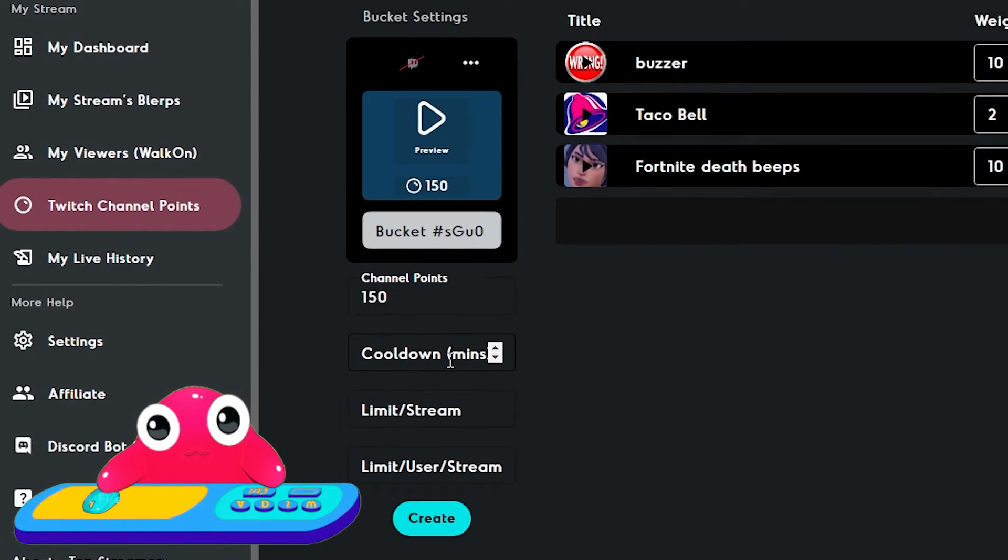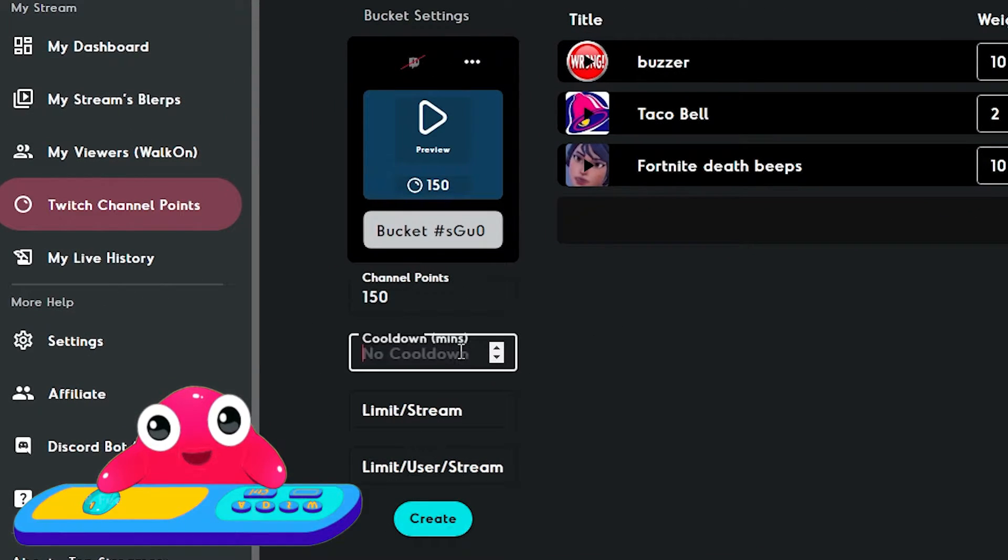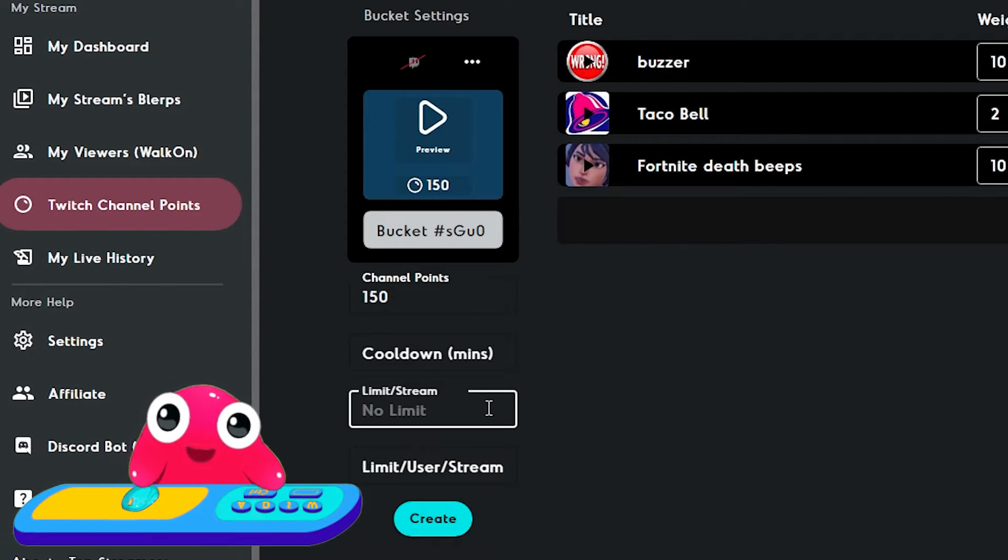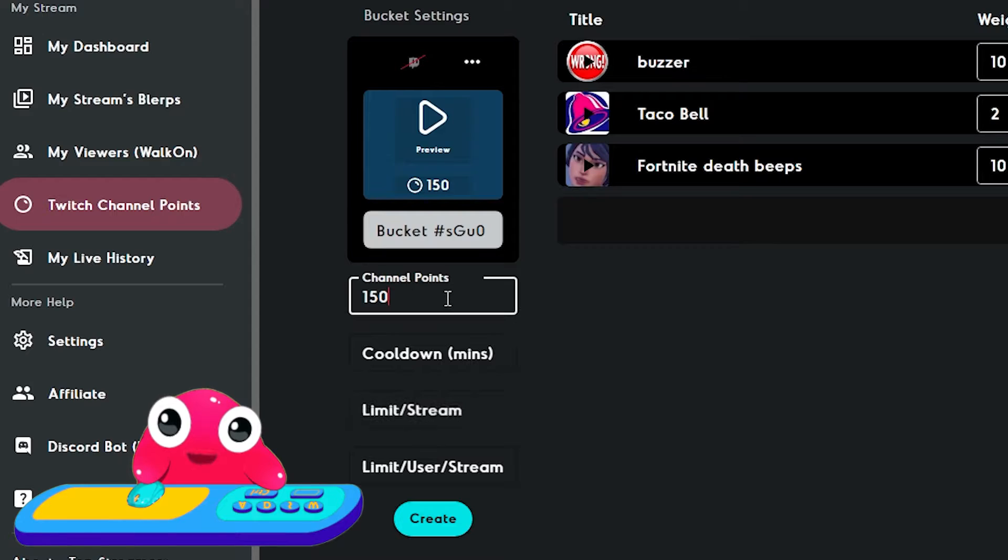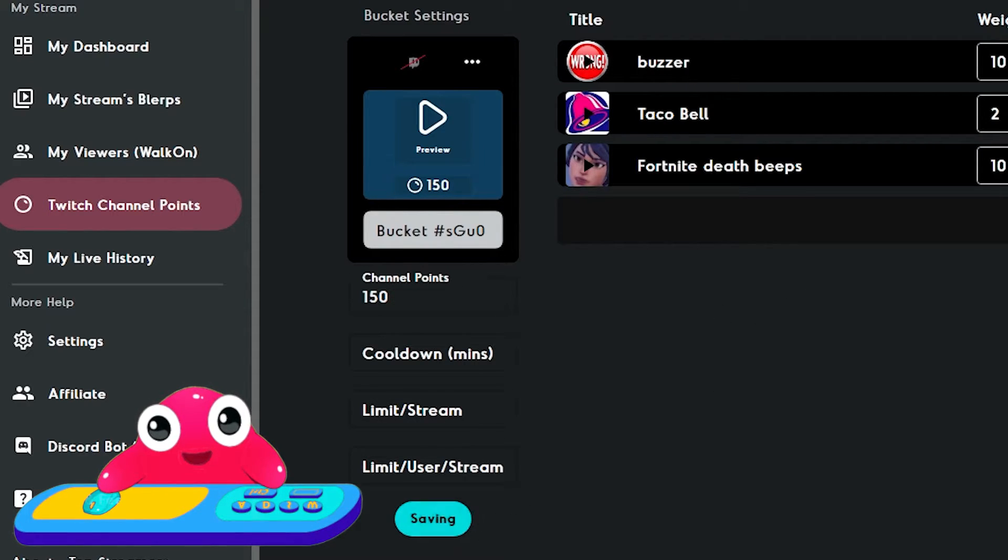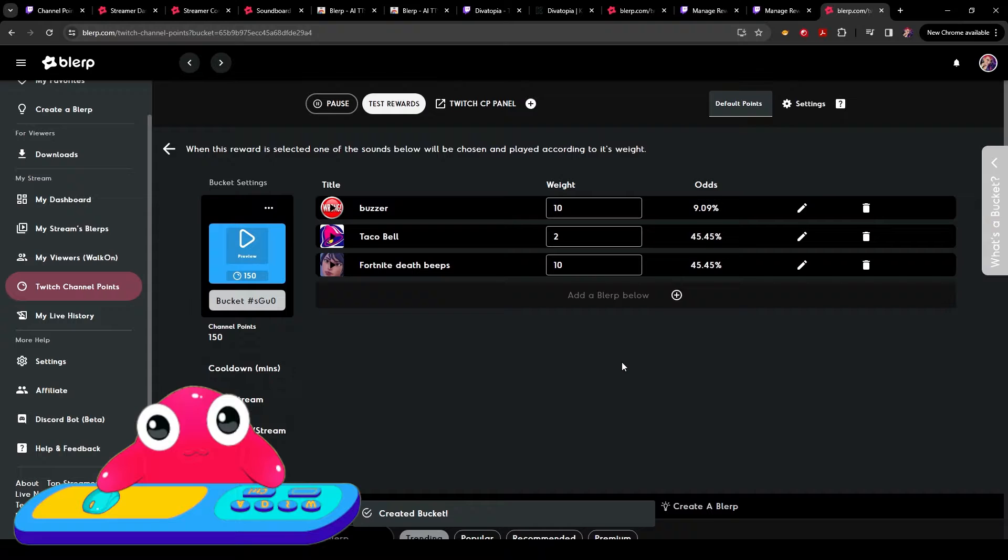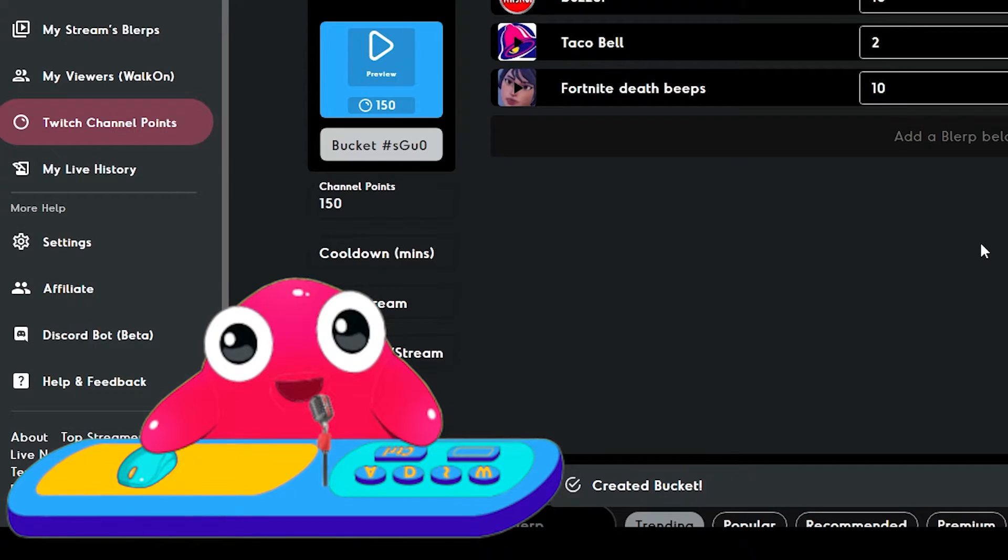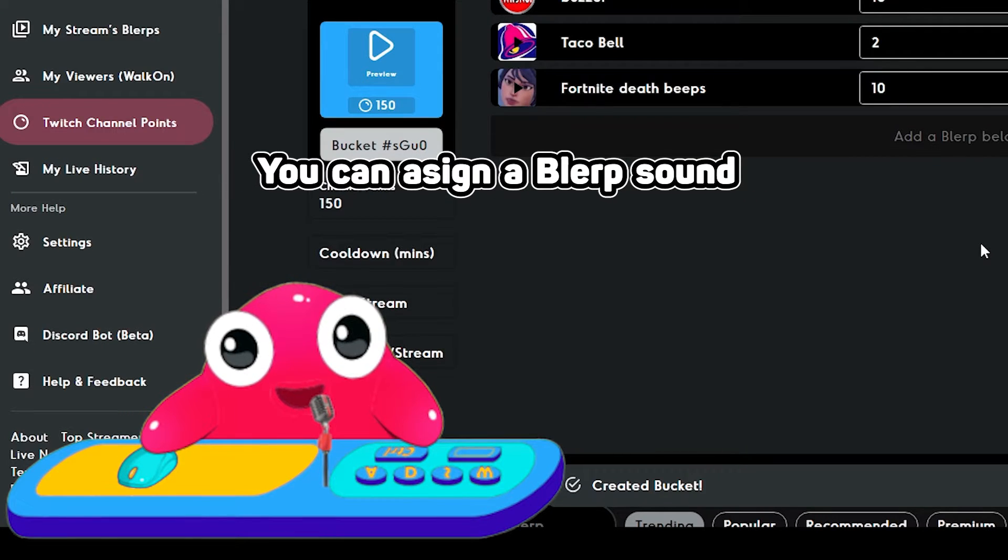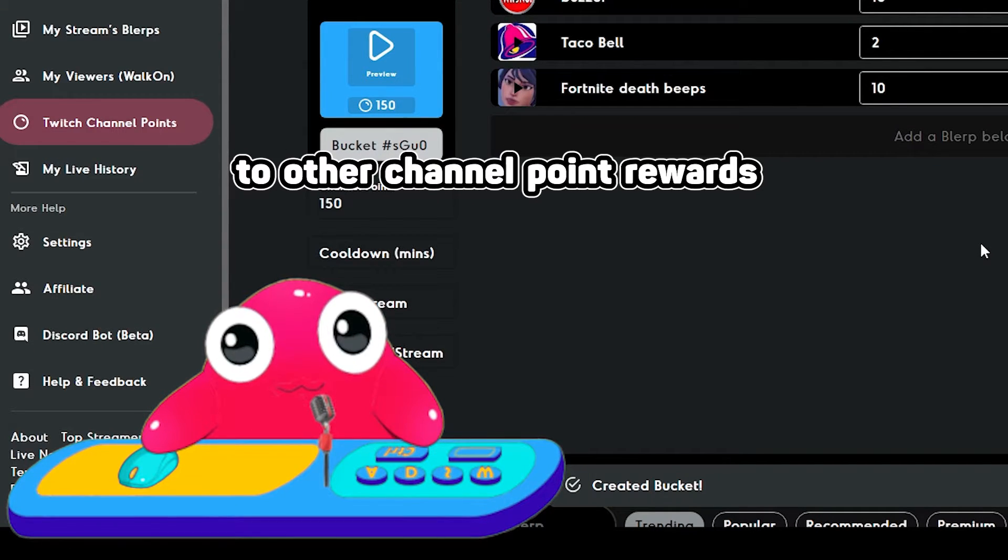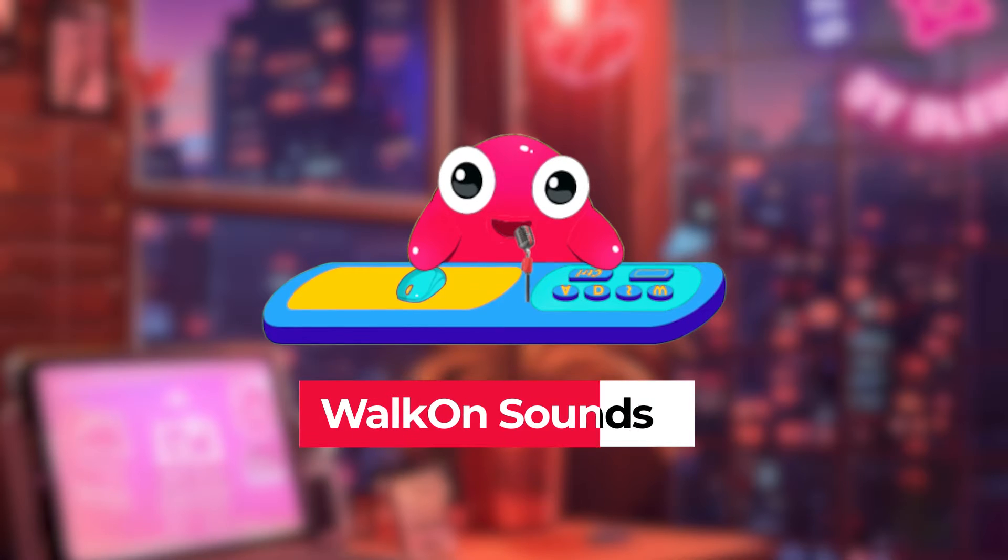You could also change your cooldown in minutes. You could change the limits of the amount during stream, and you could change the channel points it costs for it. Then you create your bucket. There you go. Lastly, you can assign a blurp sound to other channel point rewards.